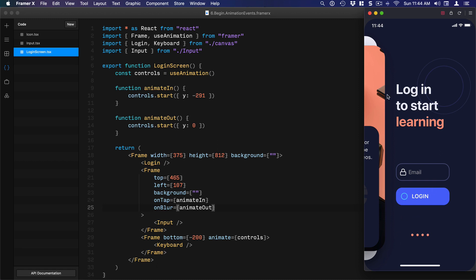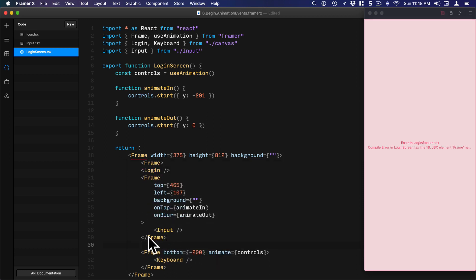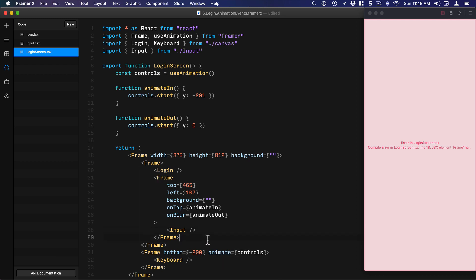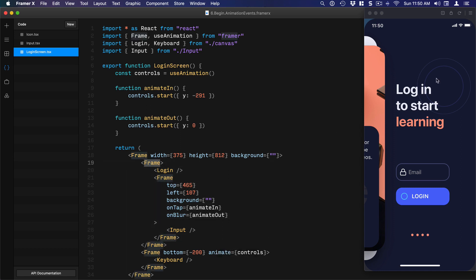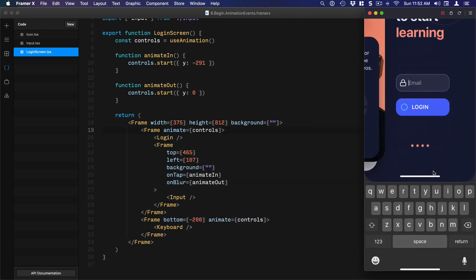We also want to move the entire frame when the keyboard comes up. To achieve that, we need to group elements together. What controls the background is the login component, and we want to group it with the input — so we'll put everything inside a parent frame. The keyboard is its own layer that will sit on top. I'm going to apply the animation on that new frame: `animate={controls}`. Now when I tap, both the screen and the keyboard animate at the same time.